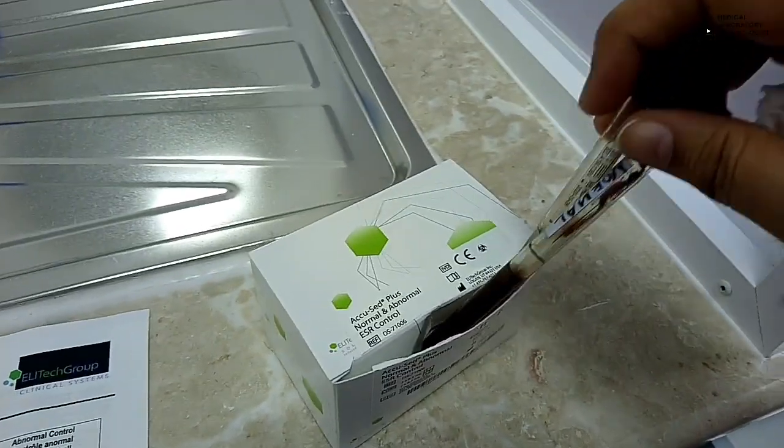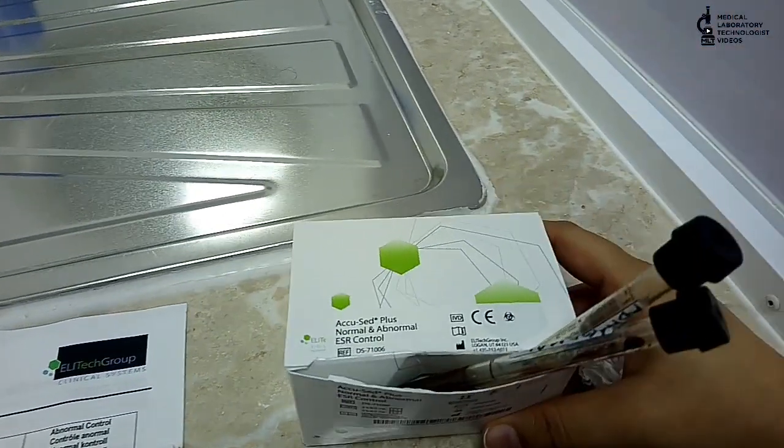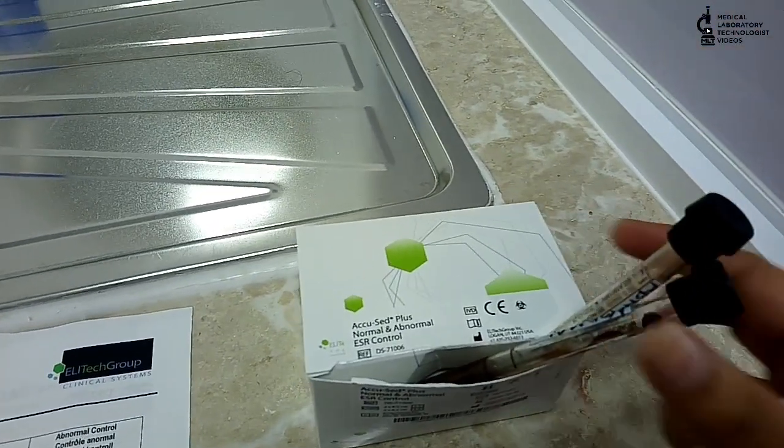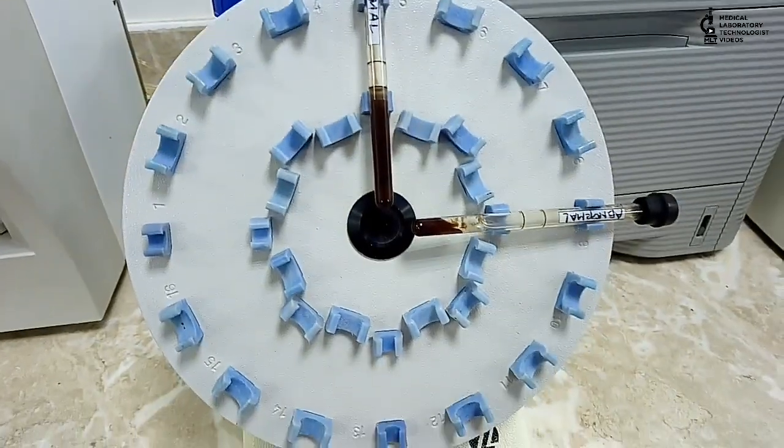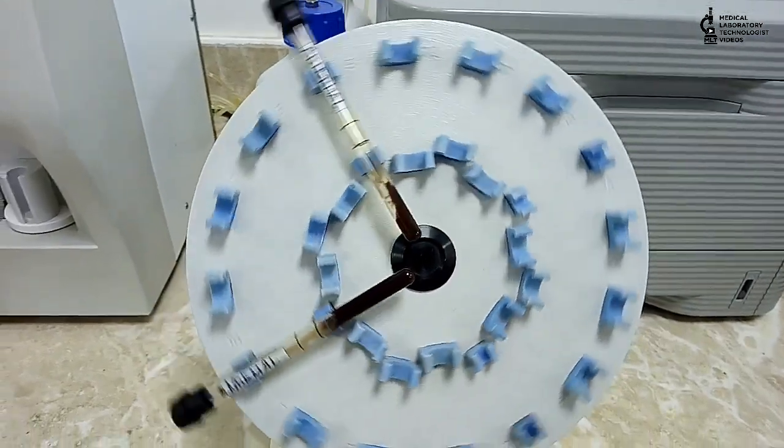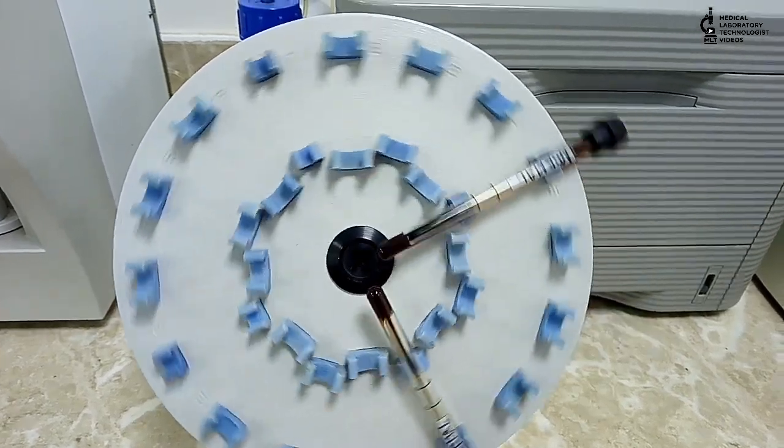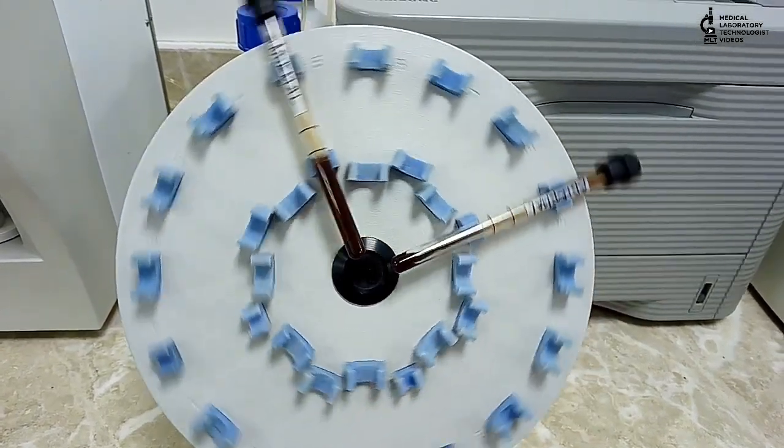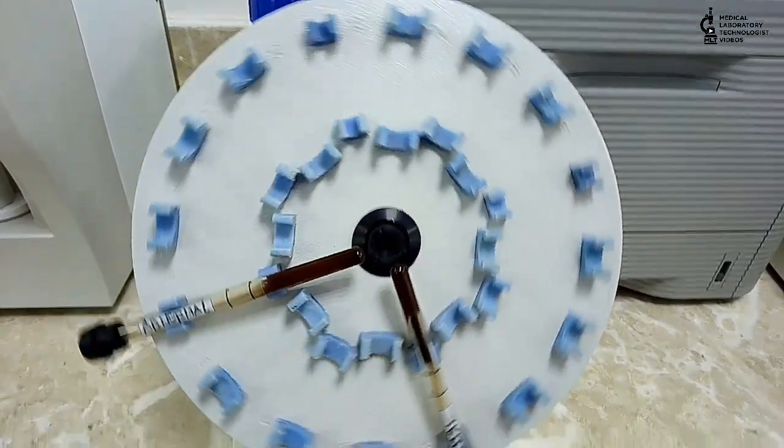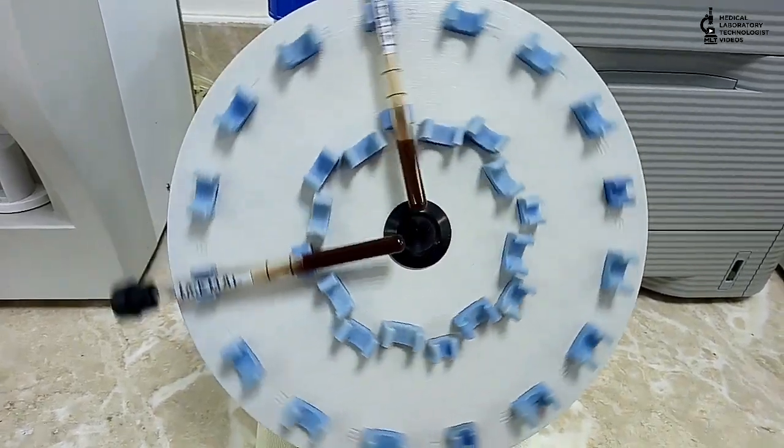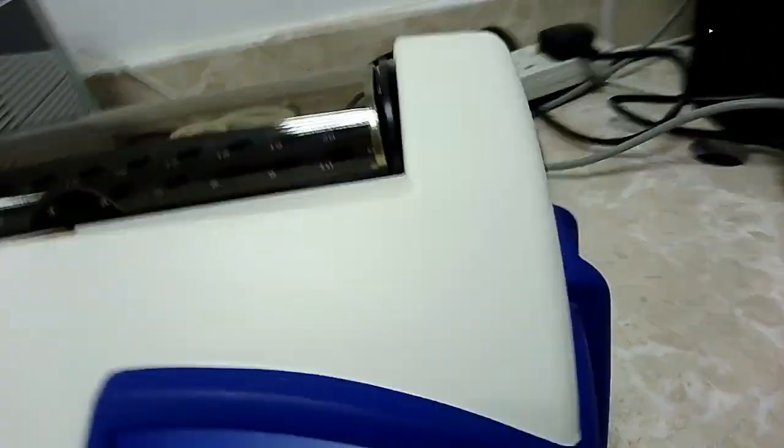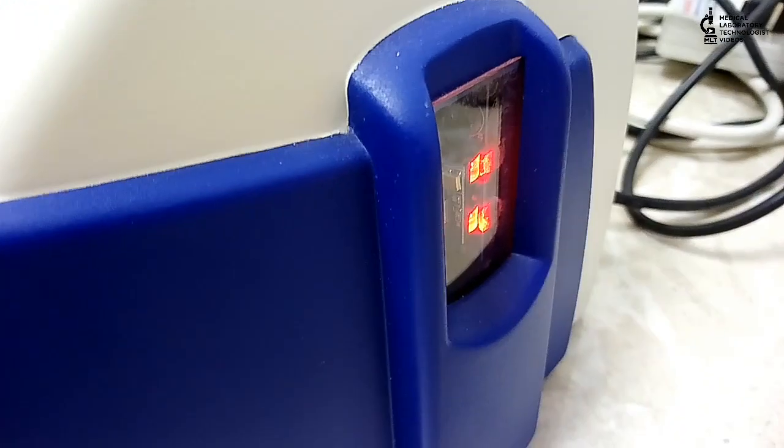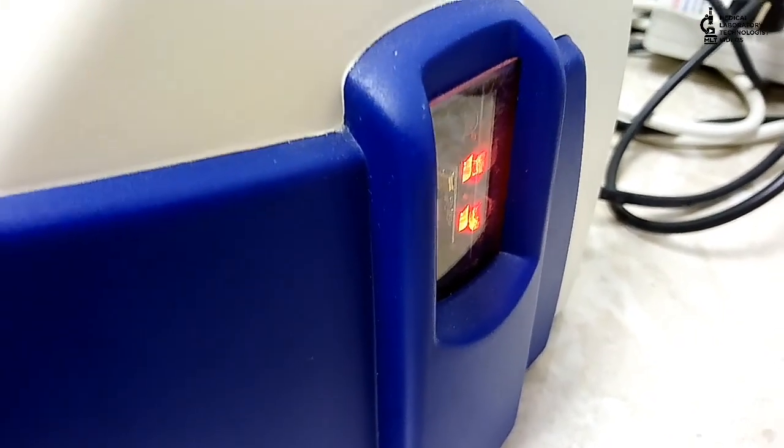This is a CBC rotor for CBC sampling. We use it for hematology samples for mixing. The same rotor you can use to keep normal and abnormal control and mix them properly. When you feel that your control is properly mixed, then you can use the barcode reader for this machine.